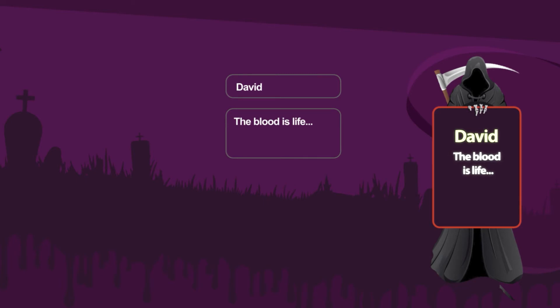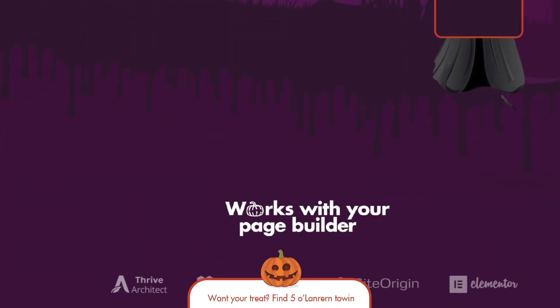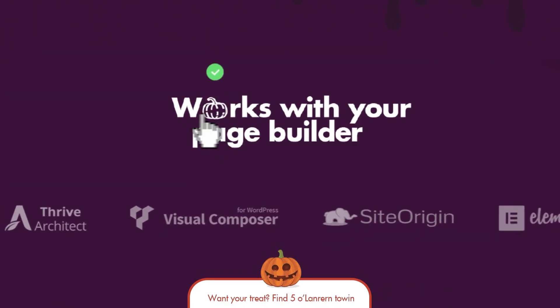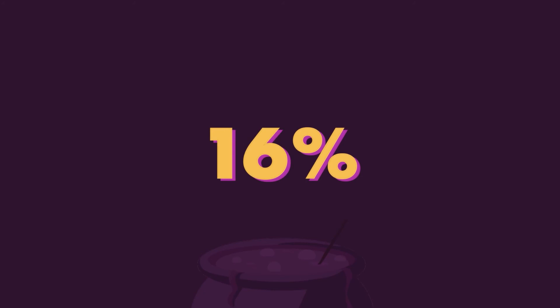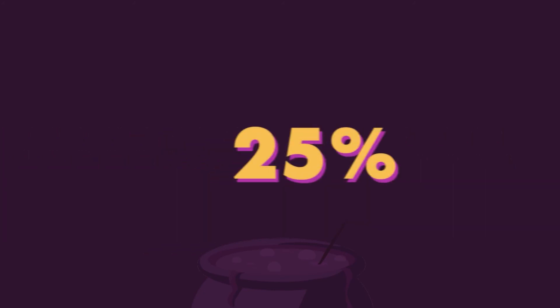Now for the treat. Find five pumpkins on our website and redeem our super sweet deal.